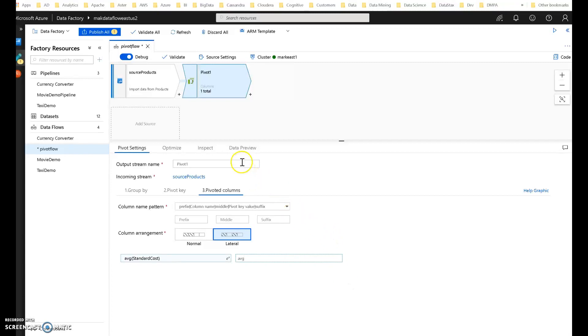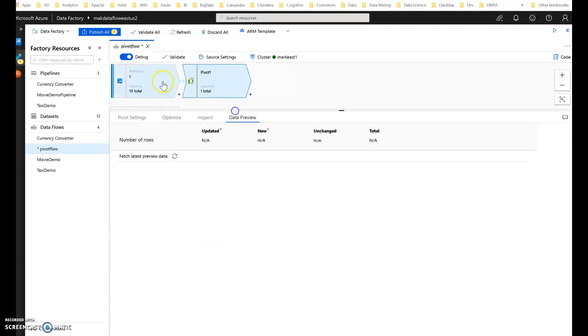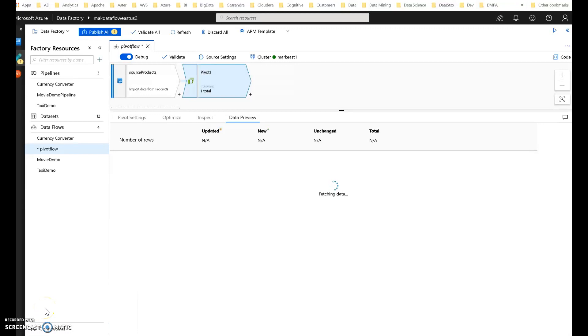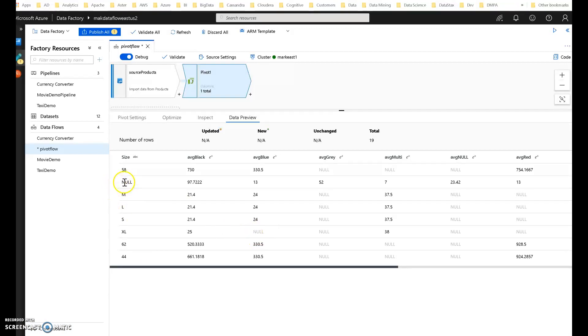Let's take a look at what that looks like here in the data preview. So again, I'm in debug mode in Dataflow. I can just click this and it will calculate that and give me back the values of my pivot in real time. All right, let's take a look at what we got. We have some null values, which is understandable because not every product had an associated size. It may not be applicable to that product type.